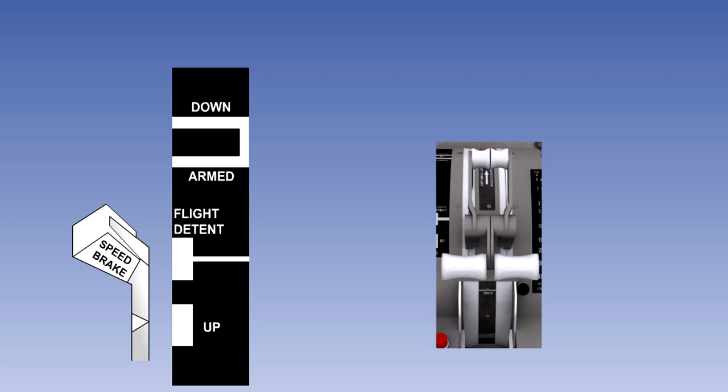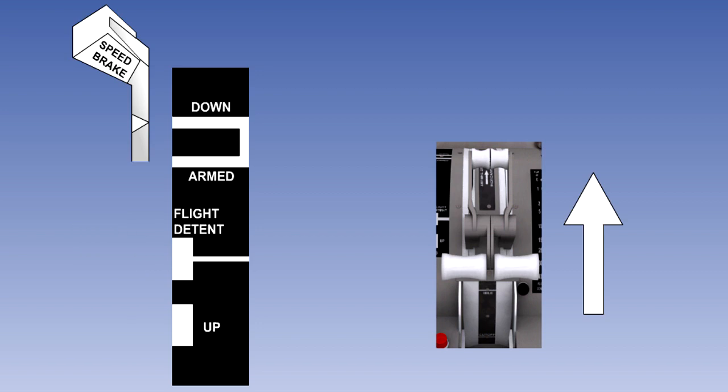The system will have a go-around capability, whereby if after touchdown and spoiler deployment, the pilot decides that for some reason his safest course of action is to get airborne again, then if the thrust levers are opened, the speed brake lever will be driven to the down position and the spoiler panels will retract. The electrical actuator can be overridden at any time by the pilot operating the speed brake lever.